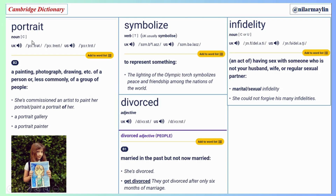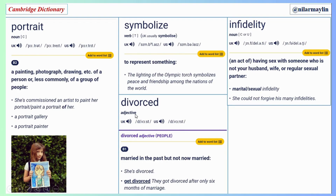Okay, the first word: portrait. Portrait. Two syllables and the first syllable is stressed. It is a noun, countable. Here's the meaning — you can check it with some examples in the picture. And the second one: symbolize. Symbolize. Three syllables, the first one is stressed, and it is a transitive verb. Here's the meaning and the example — you can check it.